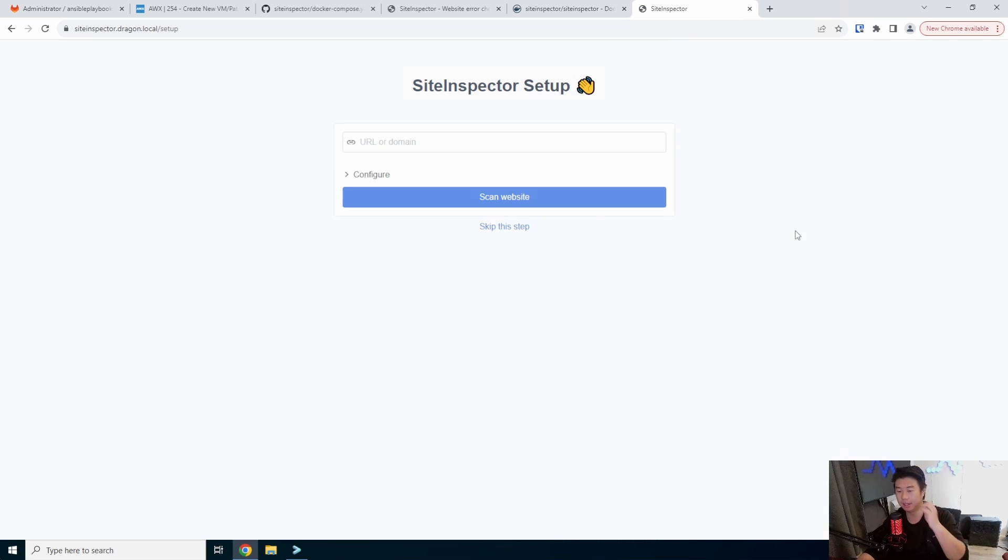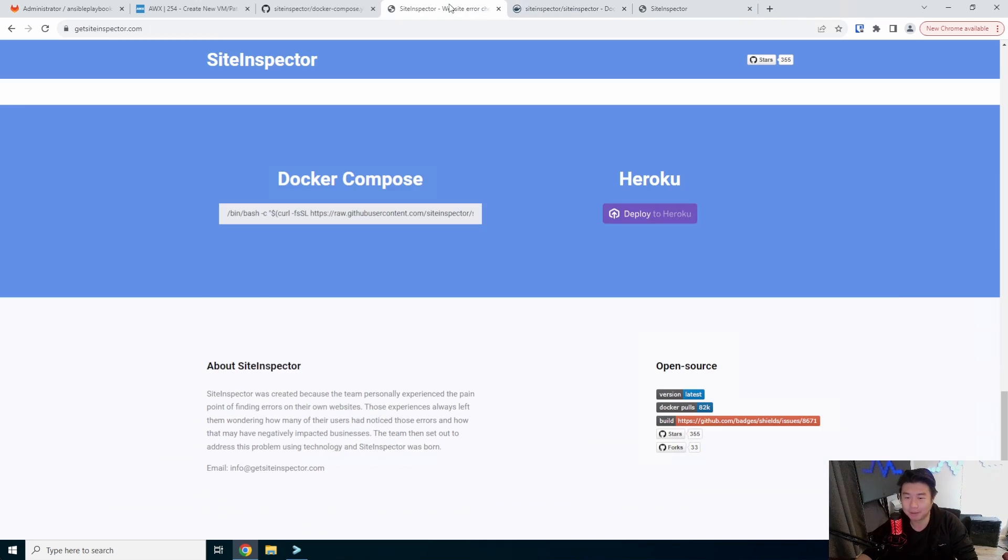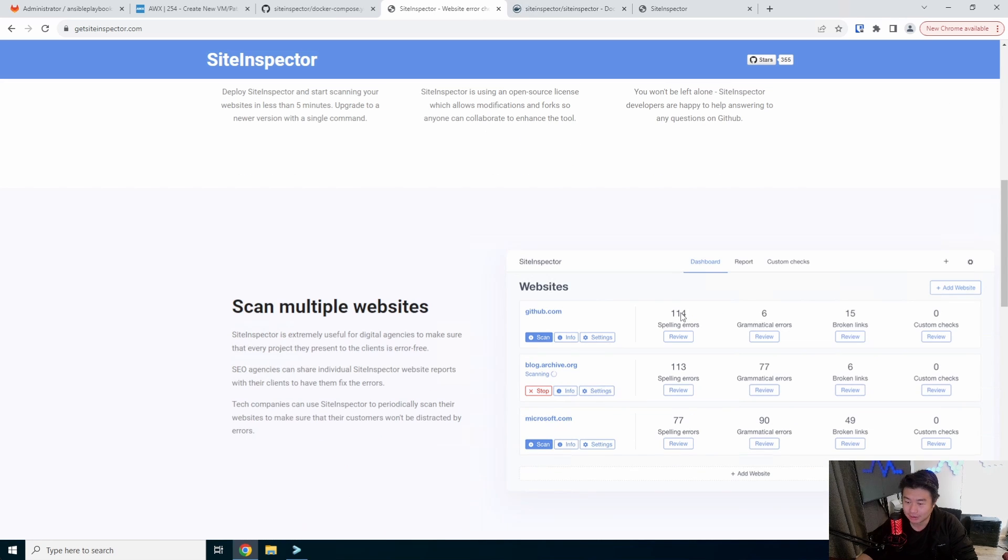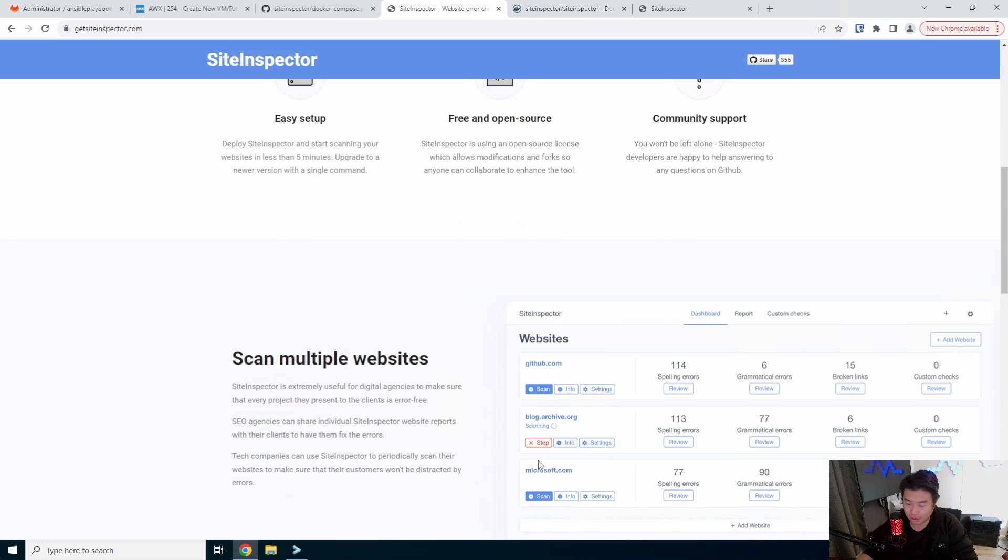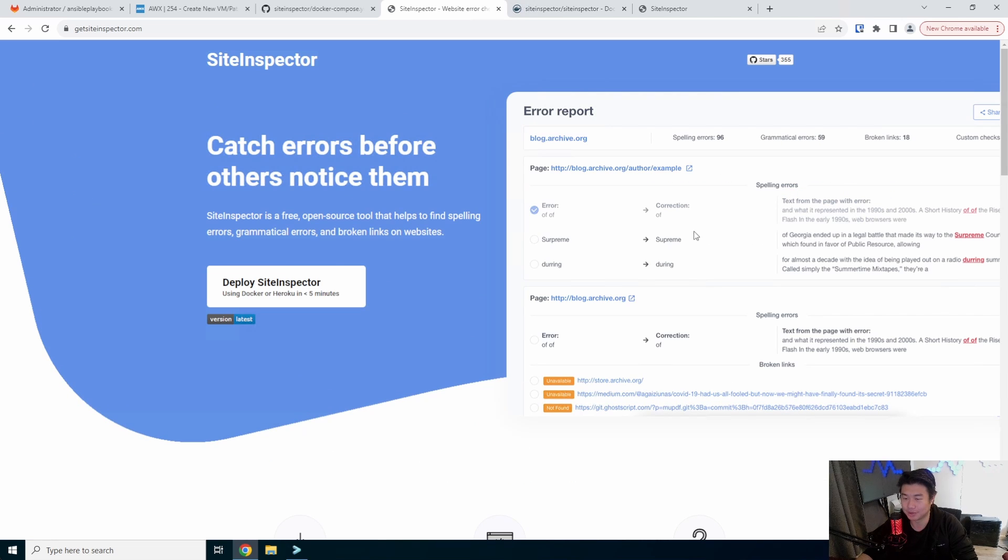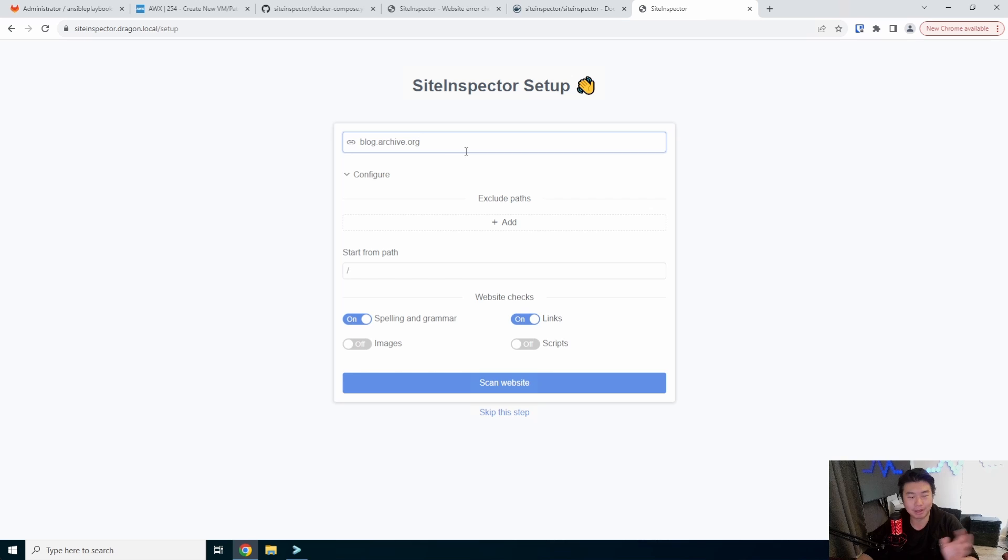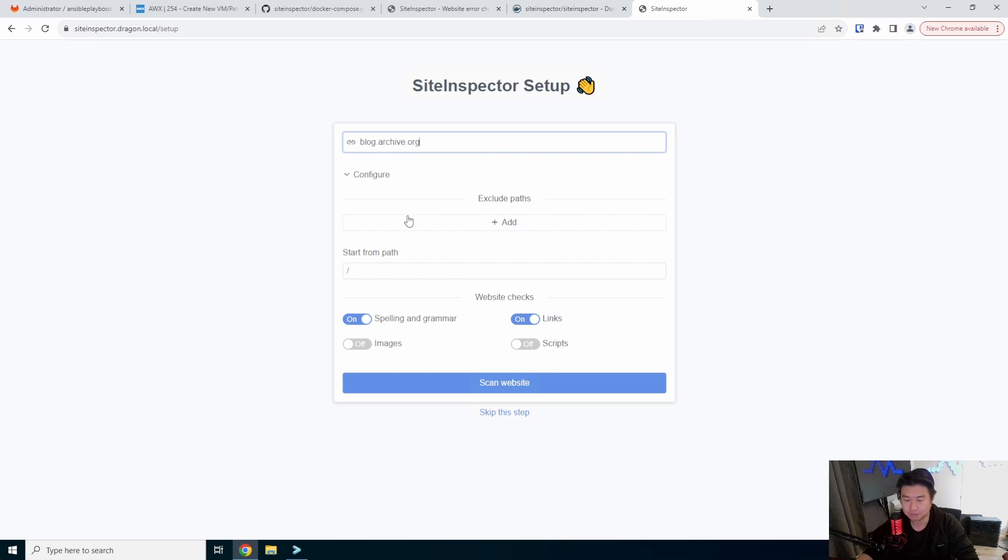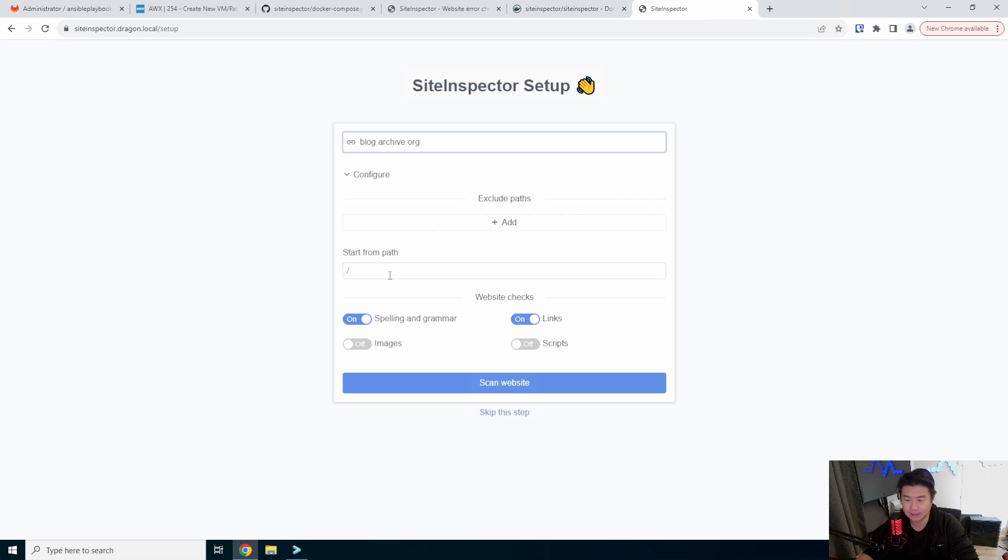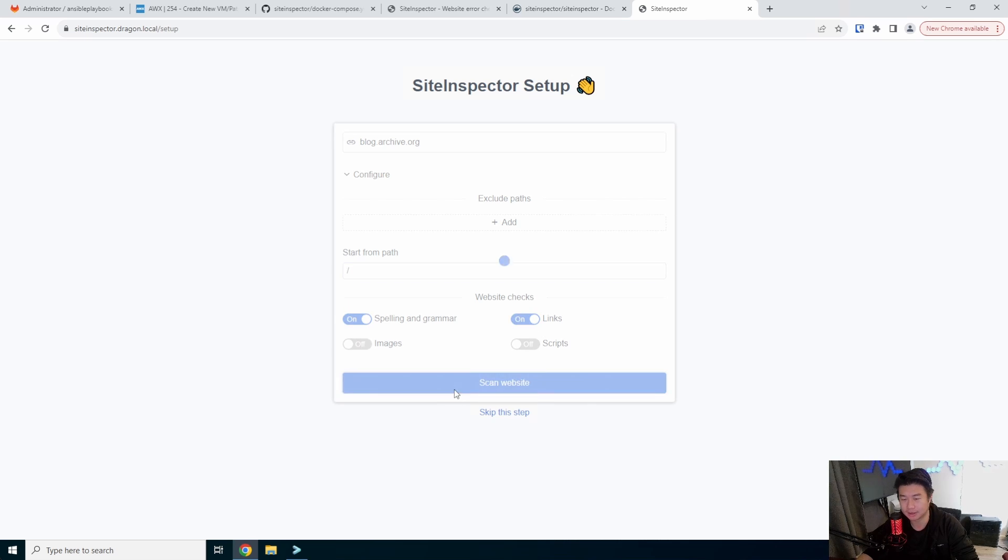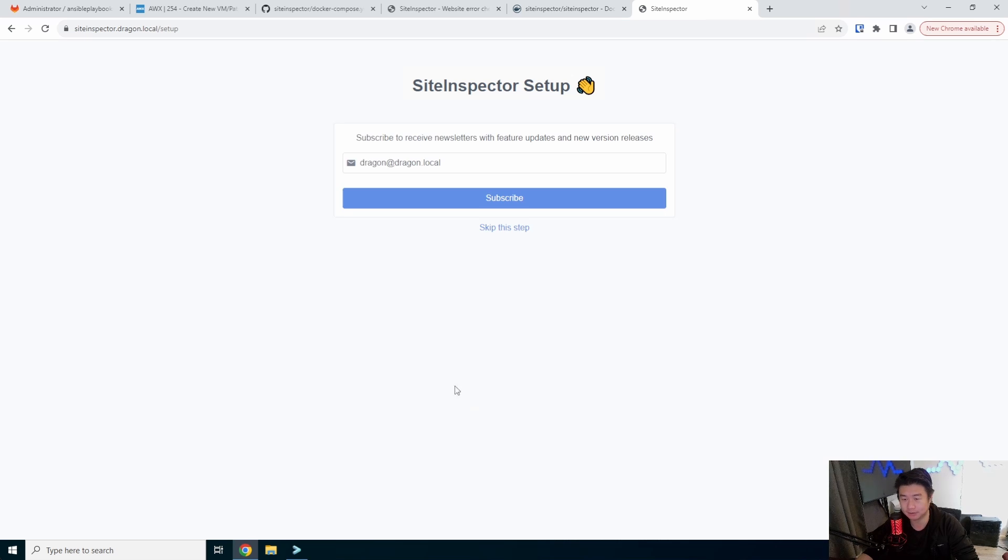So that is how you essentially set it up. We're going to scan a website and I think I'm going to just use the one that they have in like the screenshot here, blog.archive.org. There's a few things you can do. We'll type in the address and this could be whatever URL that you have. This could be your self-hosted stuff, but you can check spelling, grammar, links, images, and scripts. By default it'll check spelling, grammar, and links. You can set a specific path or path to exclude, but I'm going to leave everything as default in this specific case.